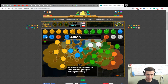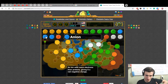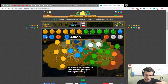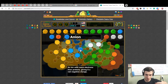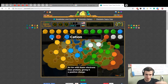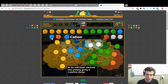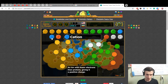An anion is an ion with more electrons than protons, giving it a net negative charge. What's next — cation: an ion with fewer electrons than protons, giving it a positive charge. So anion is minus, cation is plus.